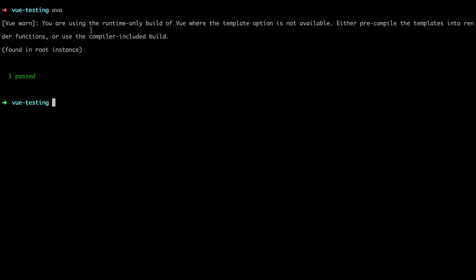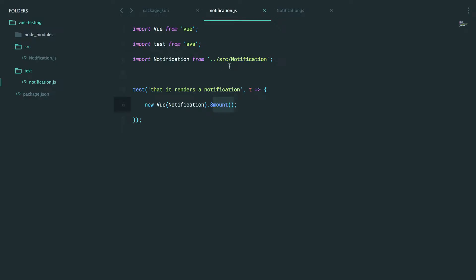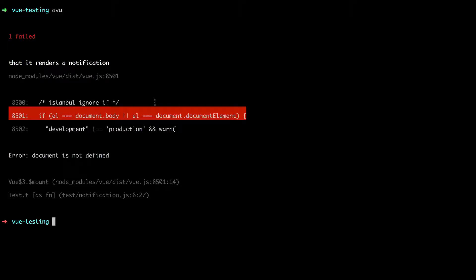We learned when setting up Webpack how to be explicit about wanting the standalone build. In our particular case, let's just reference the specific standalone build file directly. Make sure you don't do this in production, because you could end up in situations where two different installs of Vue take place. But when it comes to writing a test like this, it doesn't really matter. Let's run it again — we should be using the standalone build now, but it's squawking at something else.